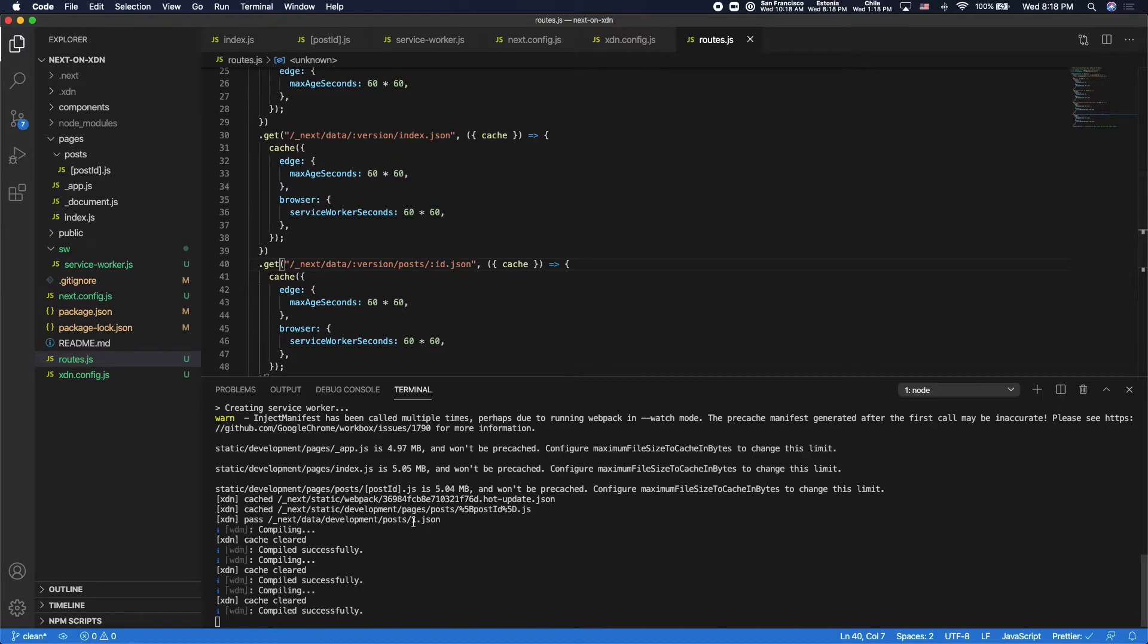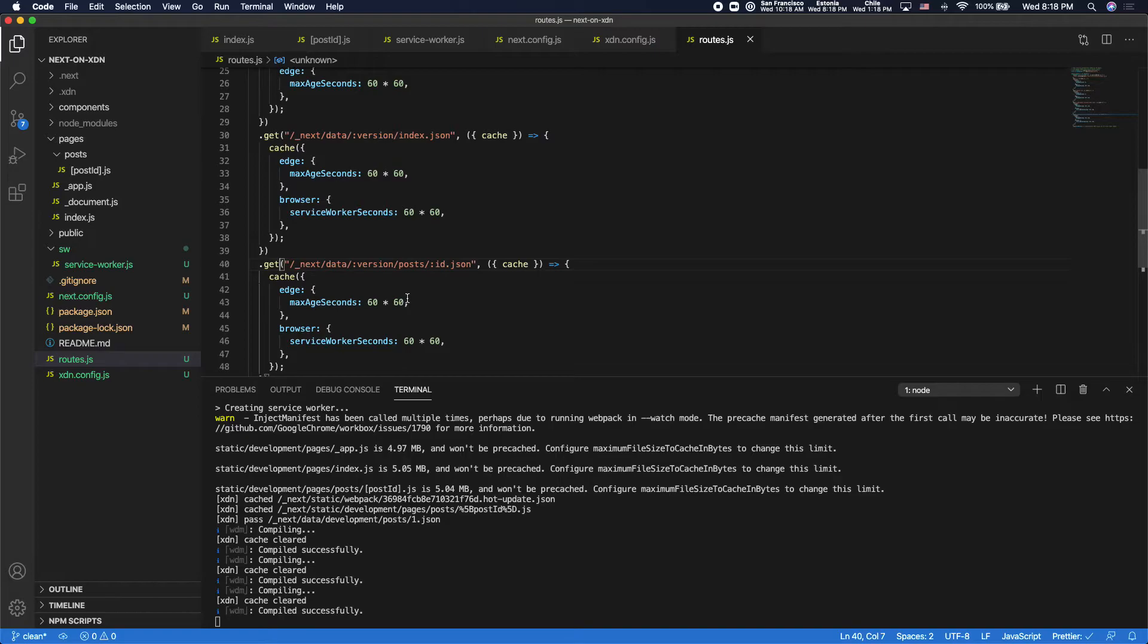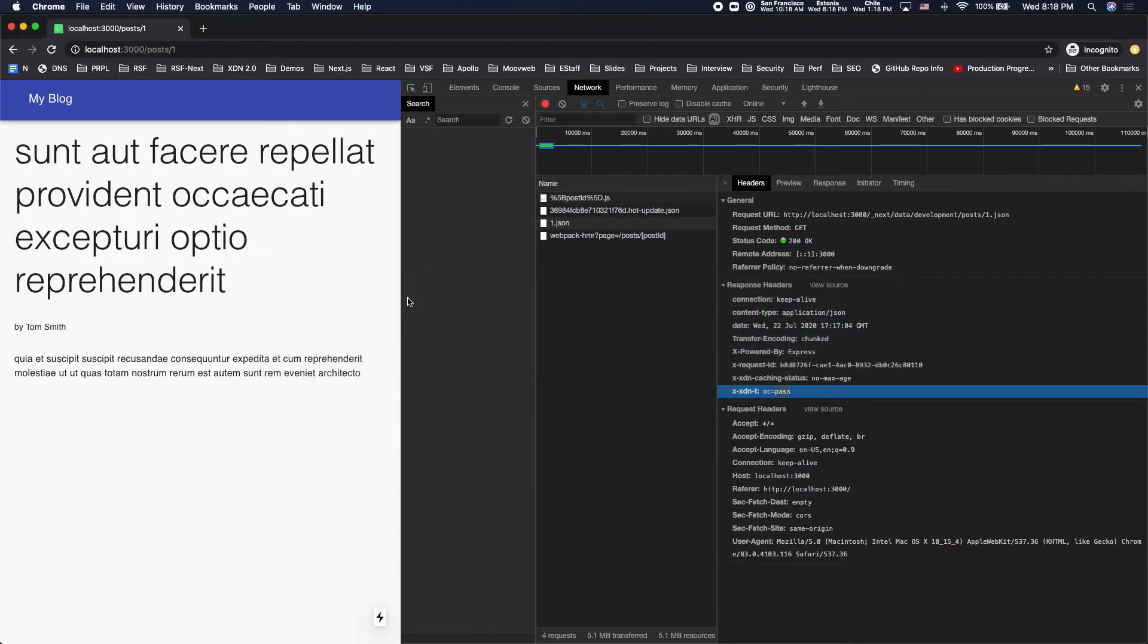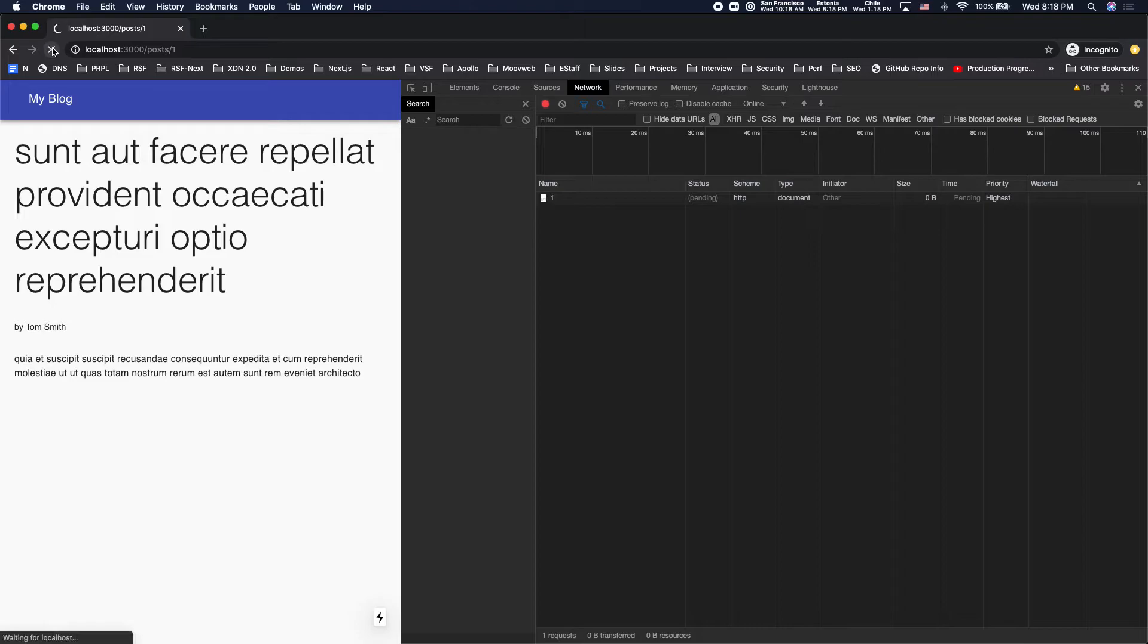Changes automatically take effect. And you'll notice as I saved it, it says that it cleared the cache. So whenever you make changes to your application code, it's going to clear the cache locally so that you don't see stale results.